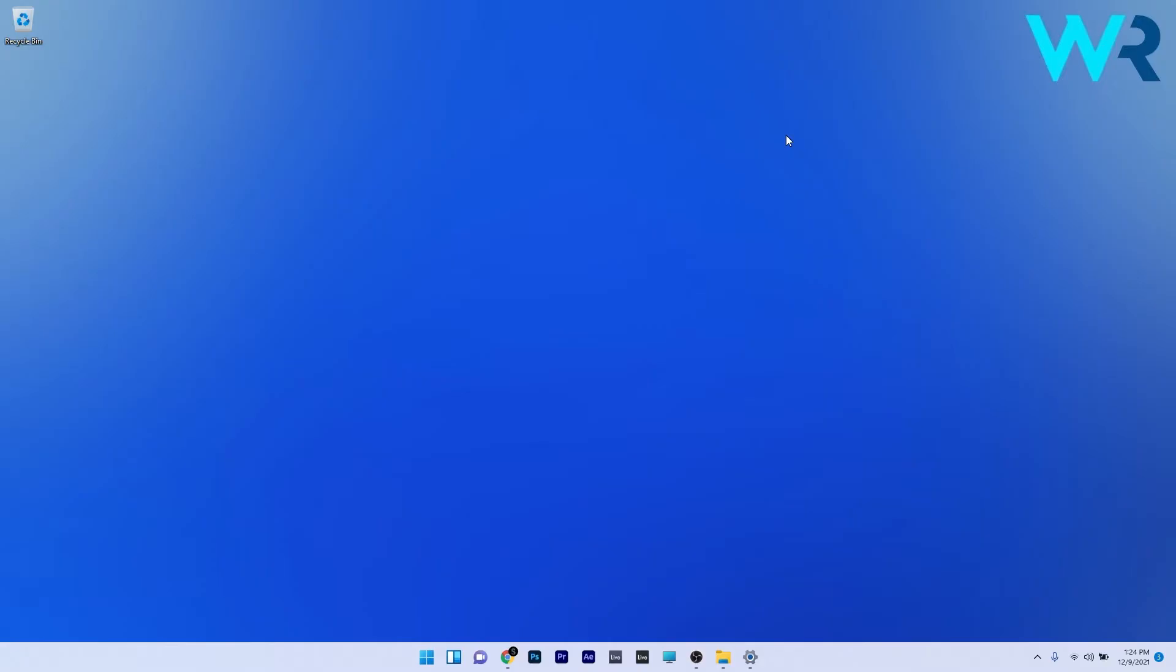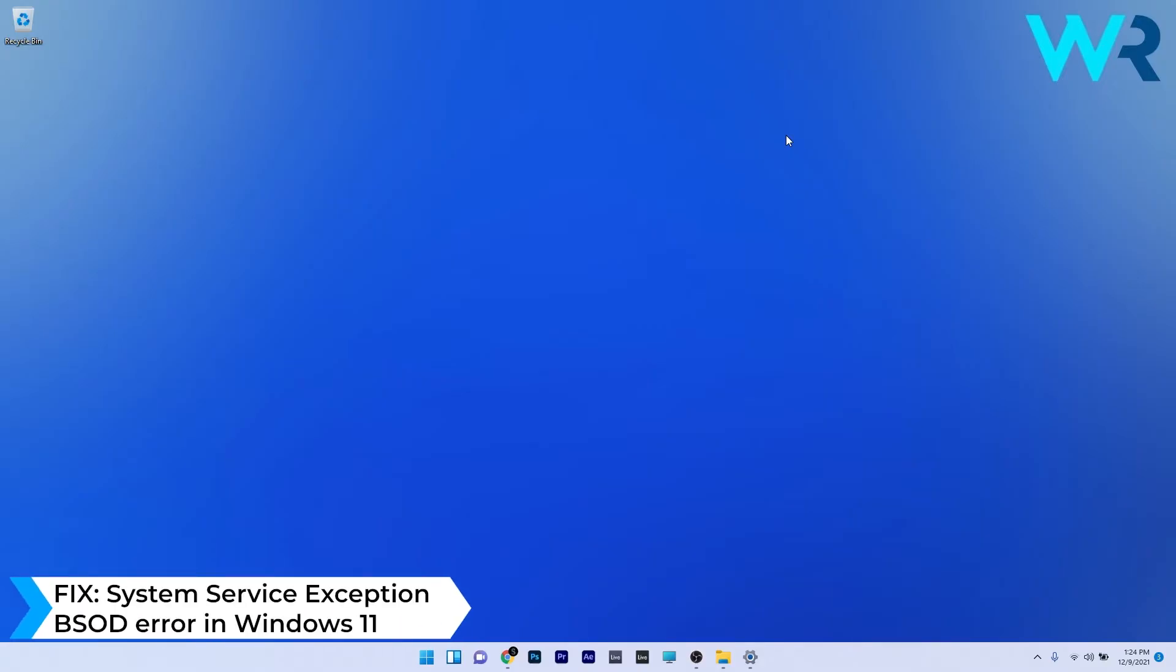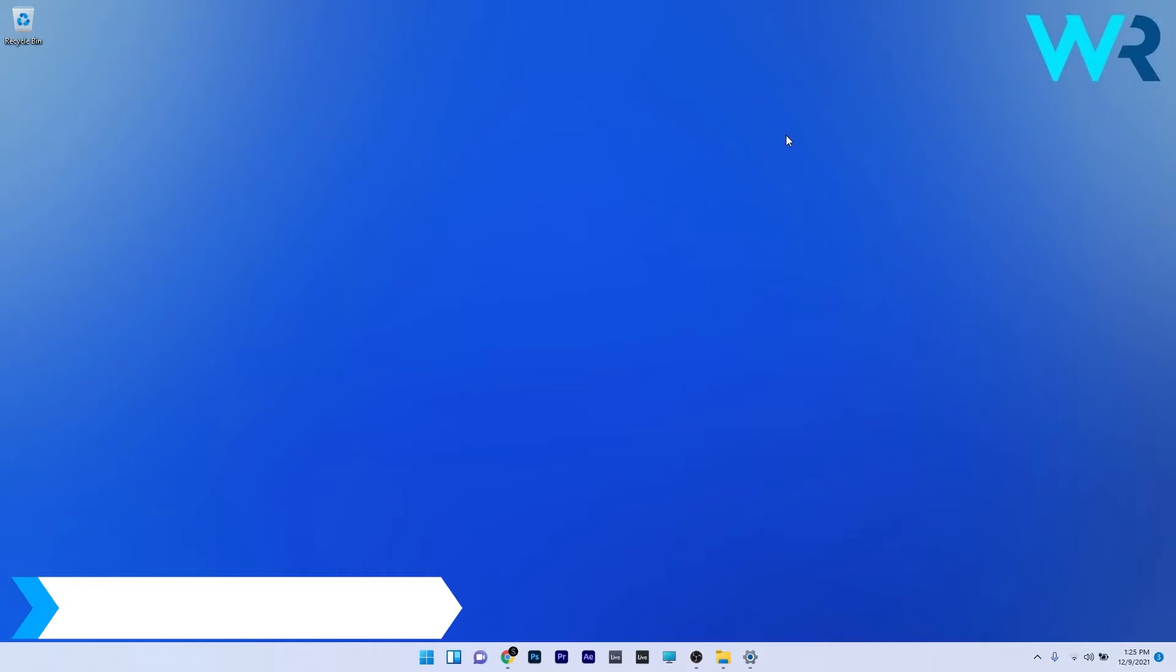Hey everyone, Edward here at Windows Report. In this video I will show you how to fix the system service exception BSOD error in Windows 11.